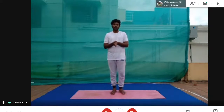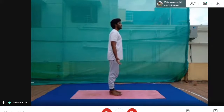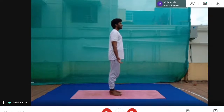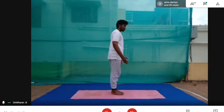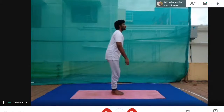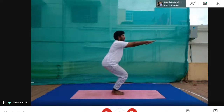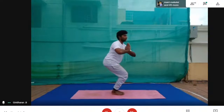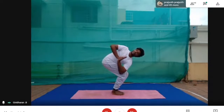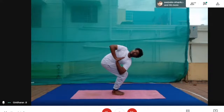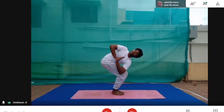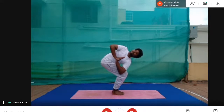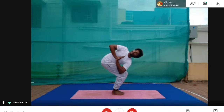Now we will practice Utkatasana. Stand on your mat. Take a deep inhale and complete exhalation. Feet together. Go into chair pose, then Namaskar Mudra, and twist your body to one side, holding the position: one, two, three, four, five, six, seven, eight, nine, ten. Relax.